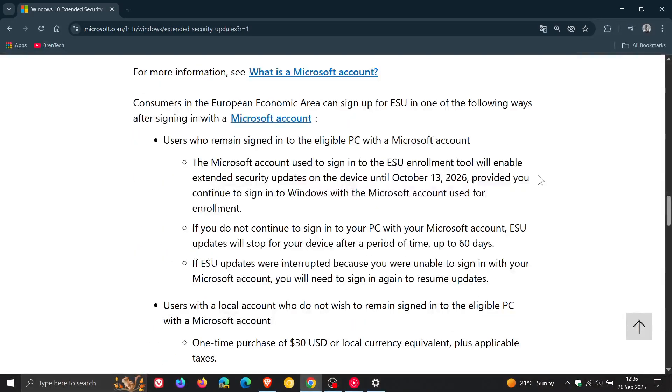It says the Microsoft account used to sign into the ESU enrollment tool will enable extended security updates on the device until 13 October 2026, provided you continue to sign into Windows with a Microsoft account used for enrollment.